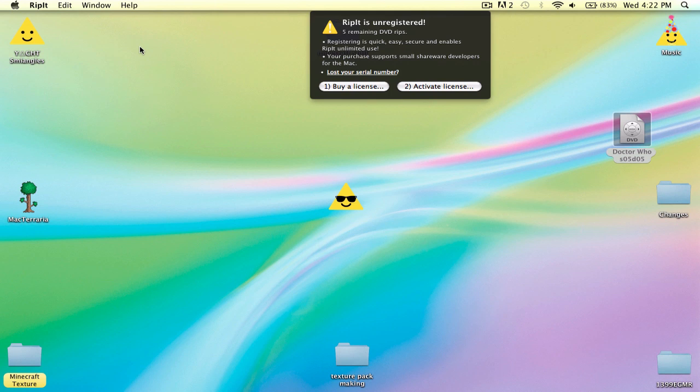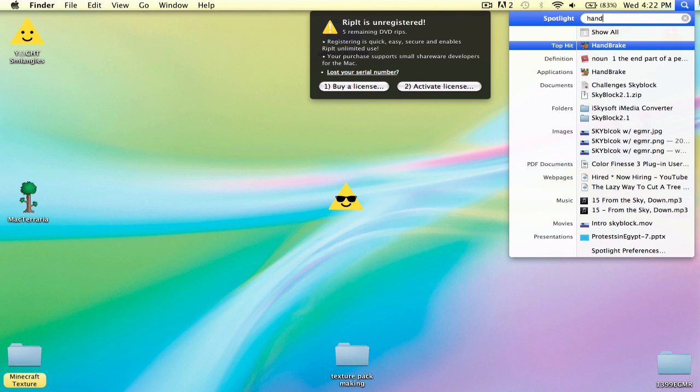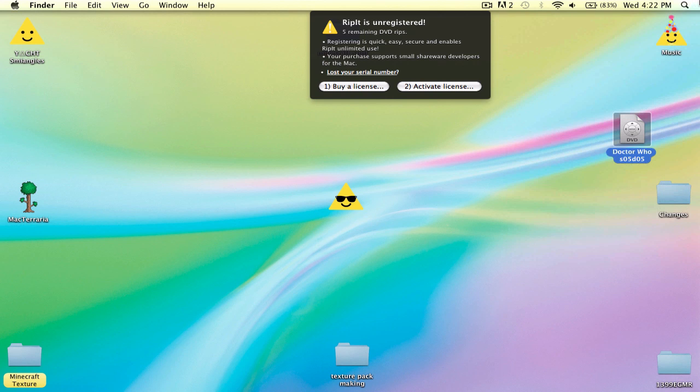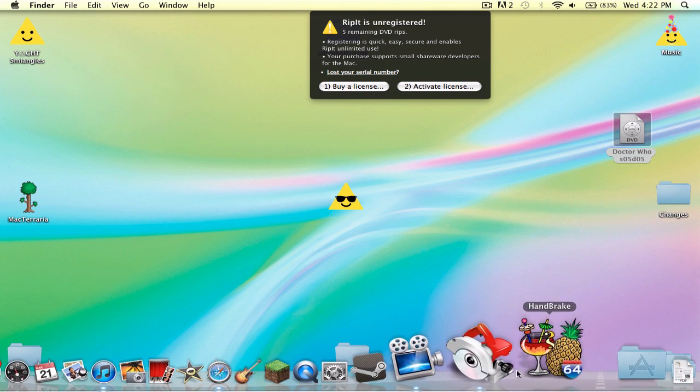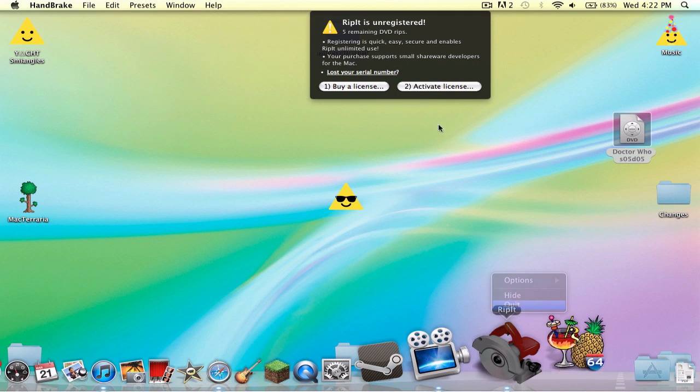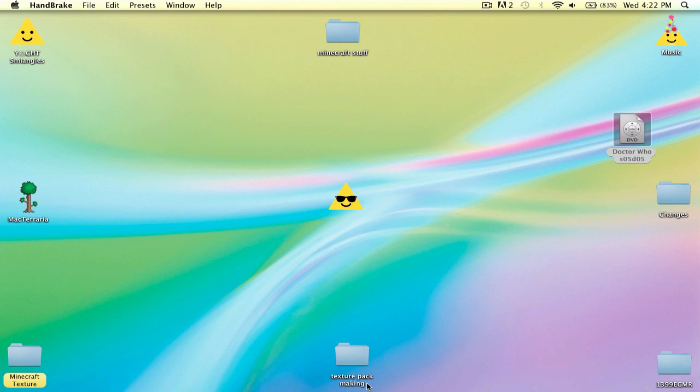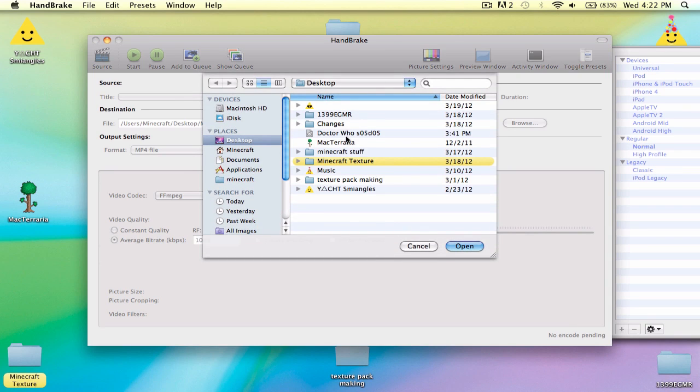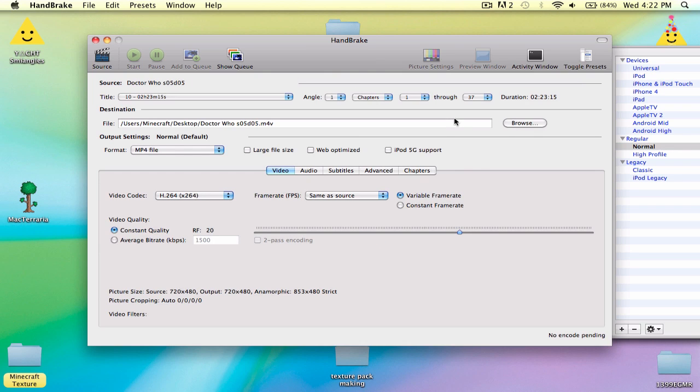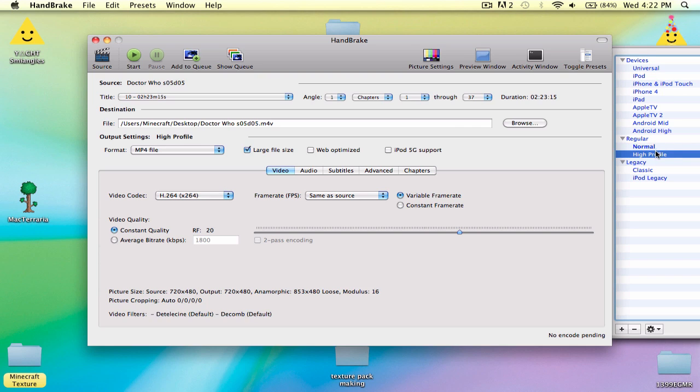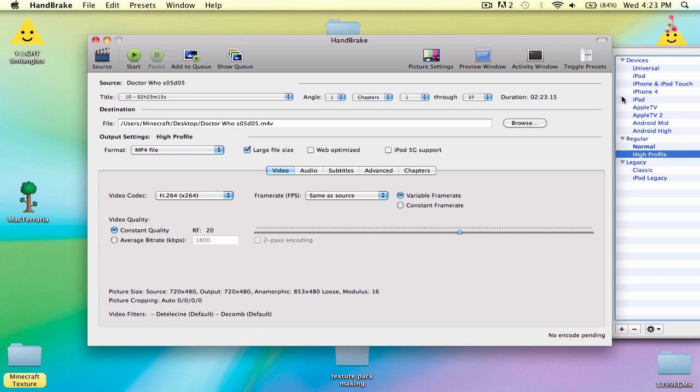So, here's, now this is something called Handbrake, and I like it because it's free, basically. So go to Doctor Who Season 5 Disc 5, scans, and I think I can do high profile or normal. It doesn't really matter.